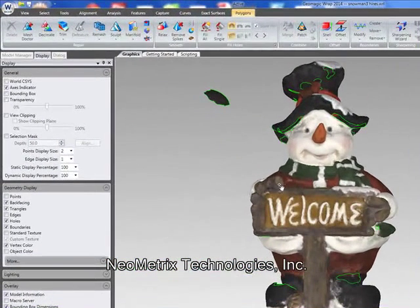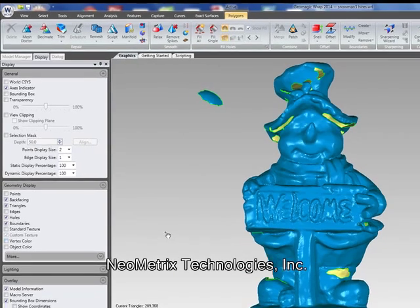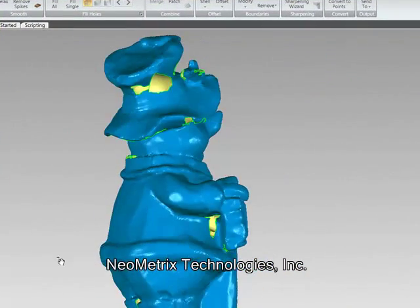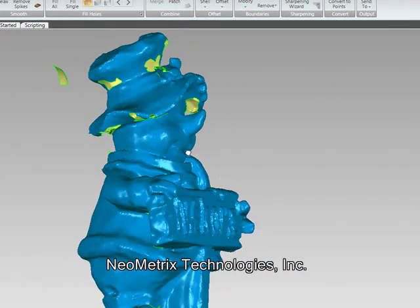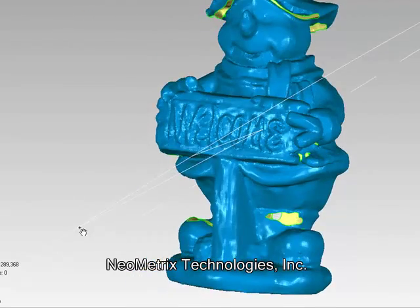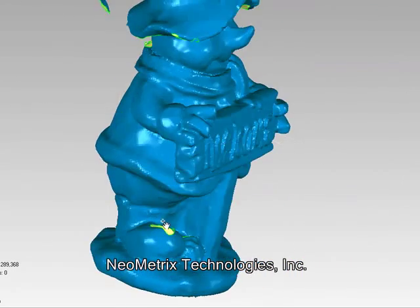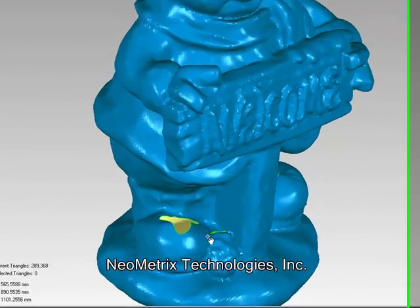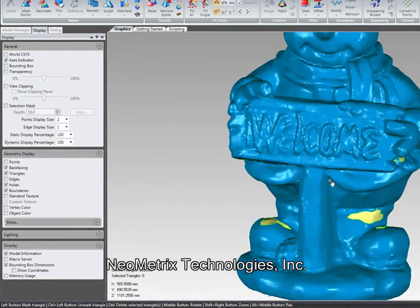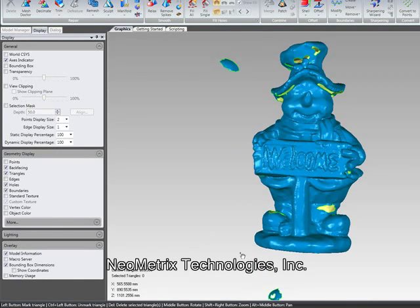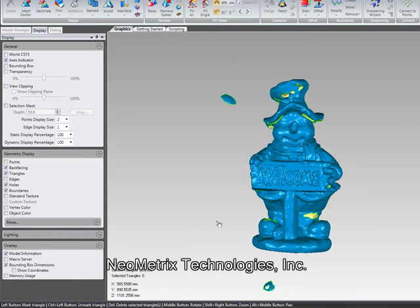Now that the data is merged, we're going to again turn off that color so we can find out where we have any missing data and see the holes. These are typically caused by line-of-sight issues where we couldn't necessarily get the scanner at the proper angle to pick up that data. So you can see we get some holes on the feet and things like that. We've also got a couple little pieces of extraneous data so we're going to get rid of that as well.